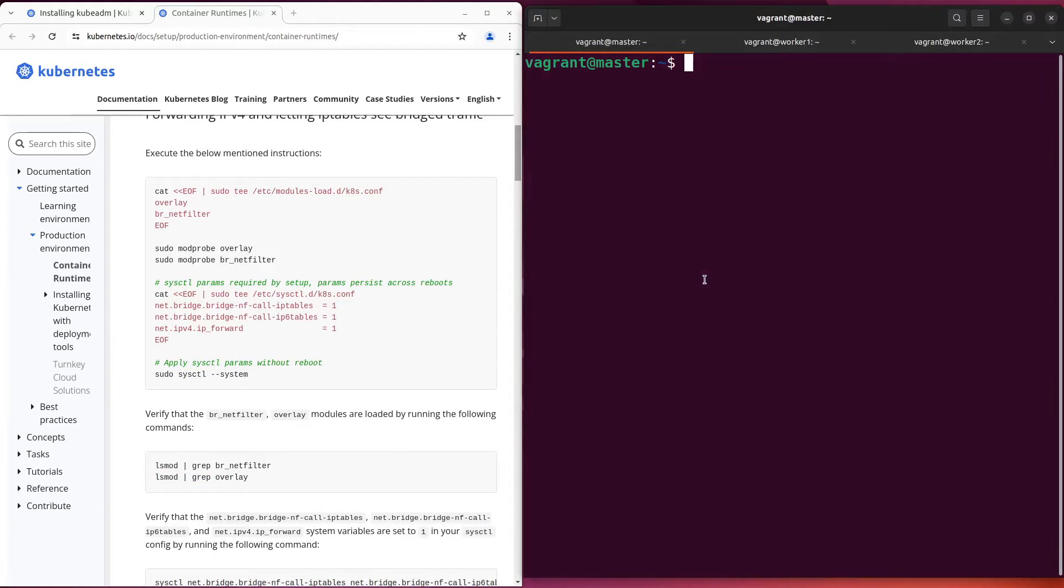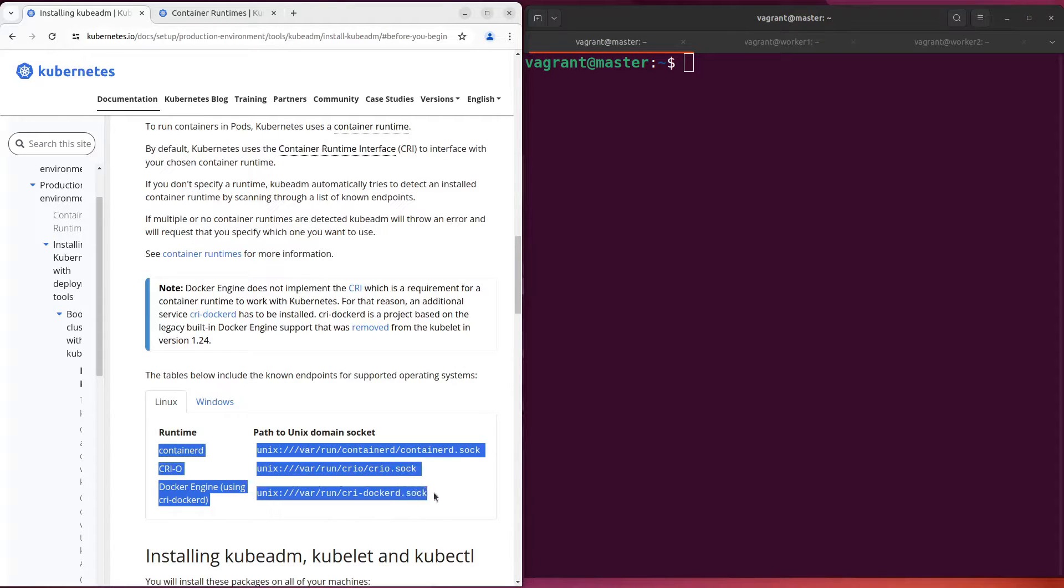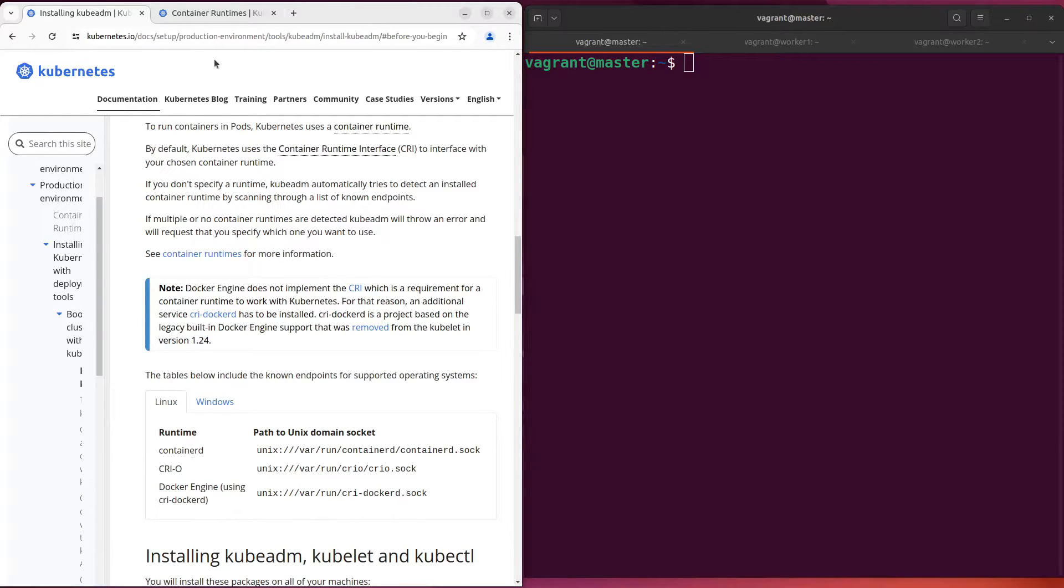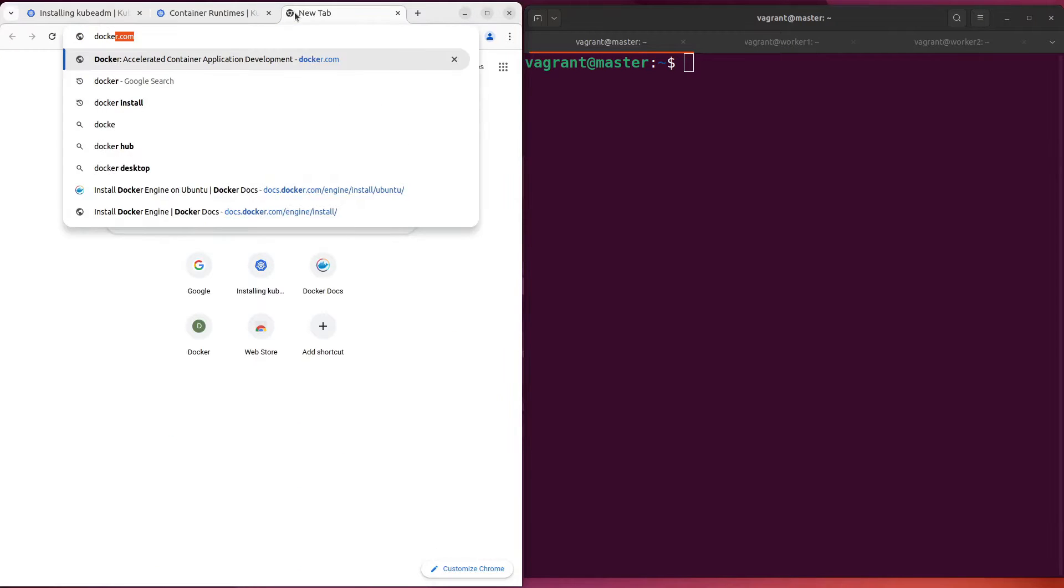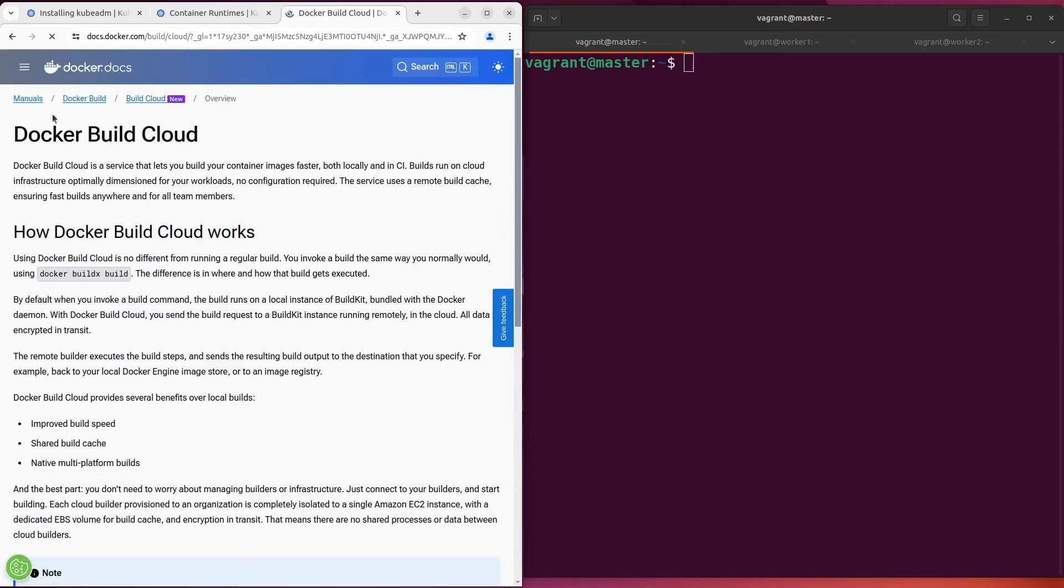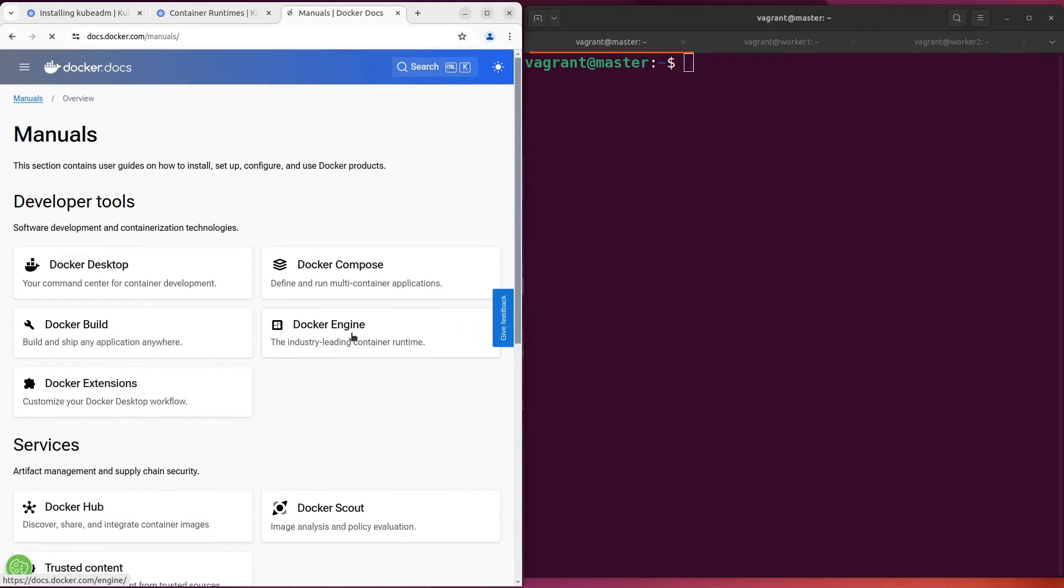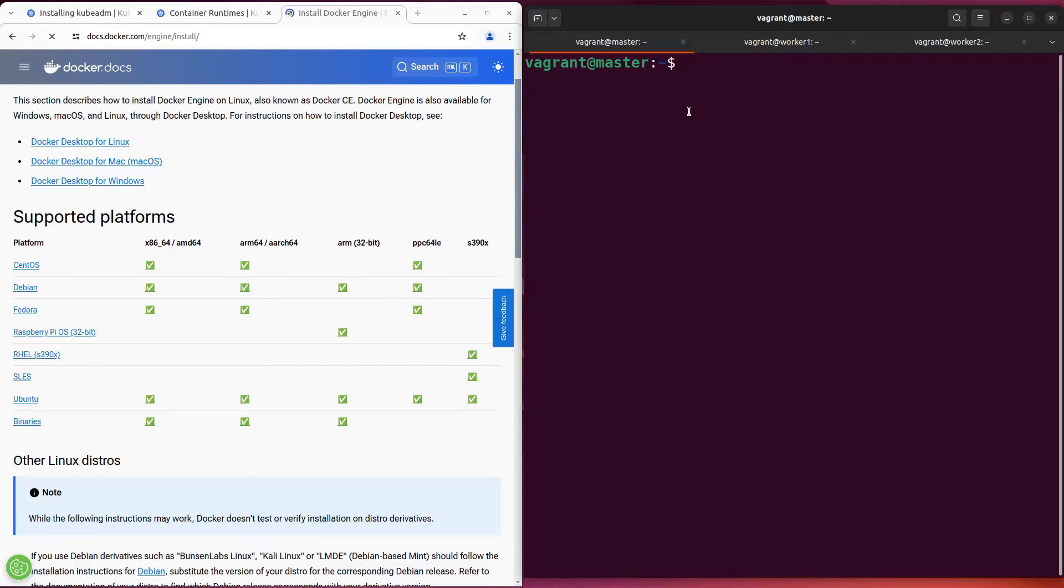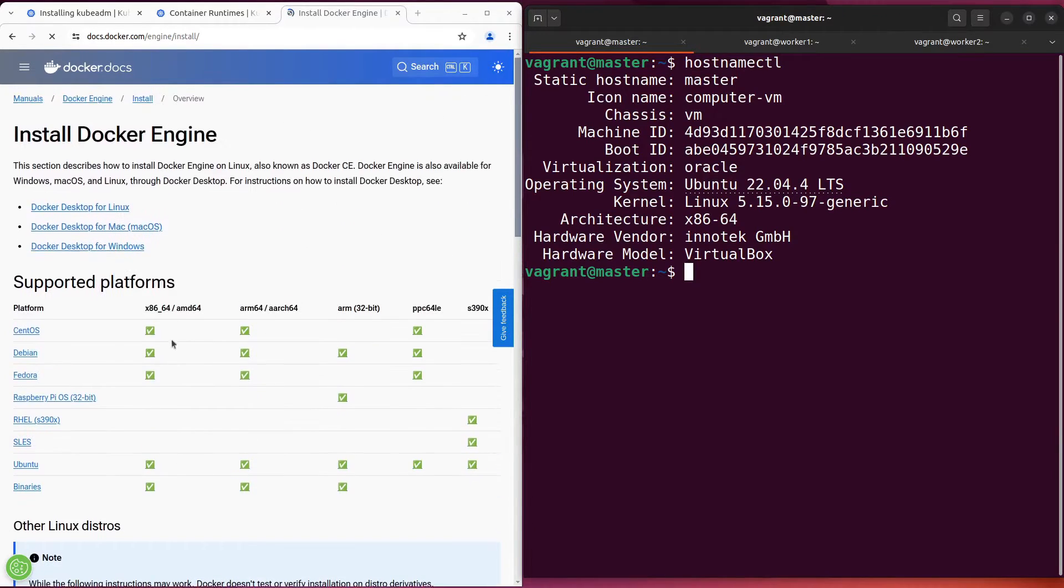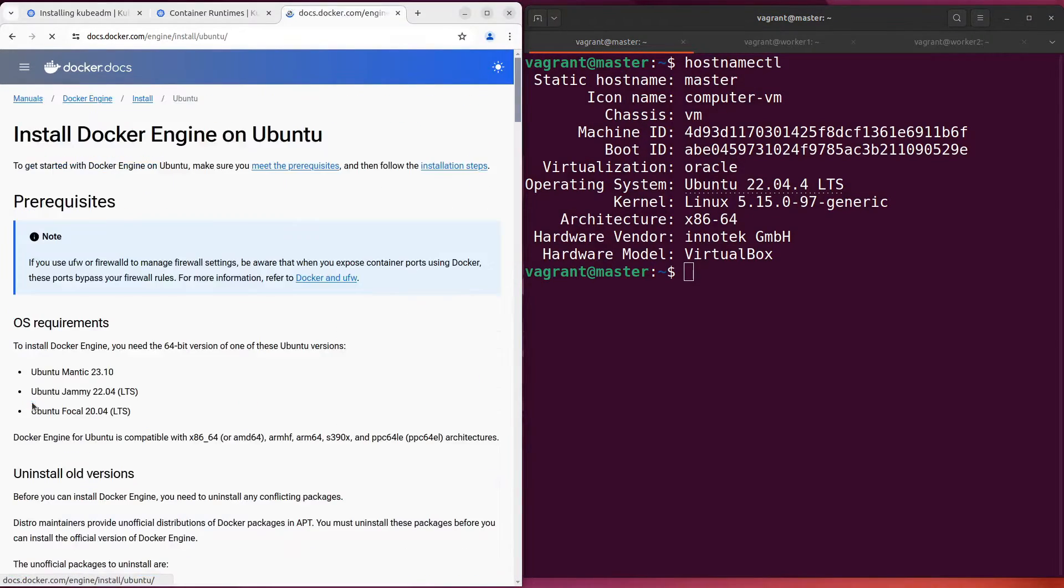Then we need to install a container runtime. Here they are. I chose containerd as my container runtime. Let's go to the page with instructions to install containerd. The operating system of my virtual machines is Ubuntu. So let's open the instructions for this operating system.